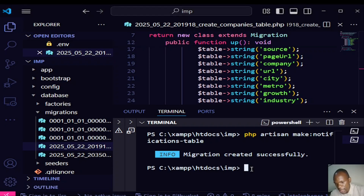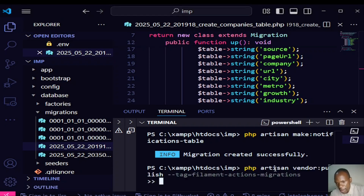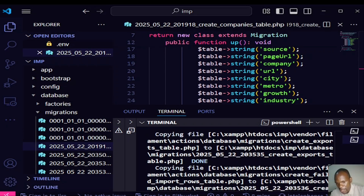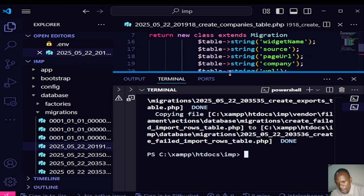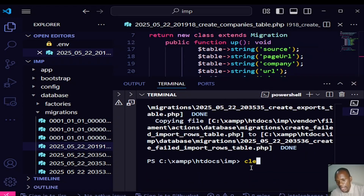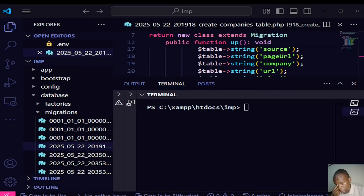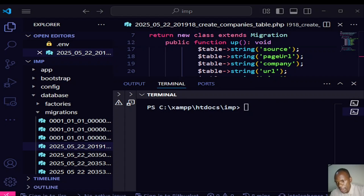After that, we run the vendor publish command: php artisan vendor:publish --tag=filament-actions-migrations. It publishes the filament migrations, and once that is done we clear the terminal and proceed to create our import action.